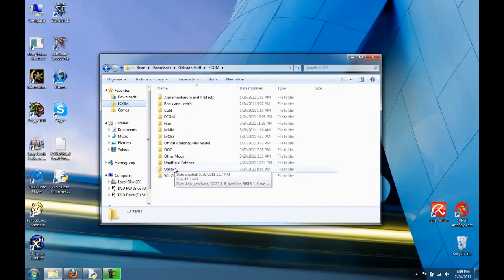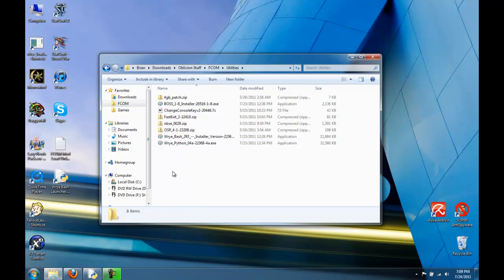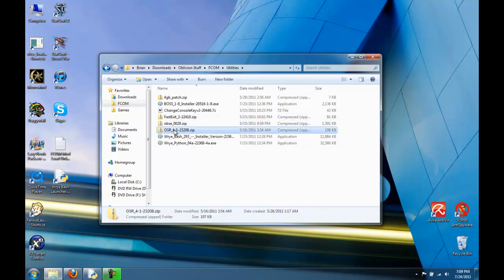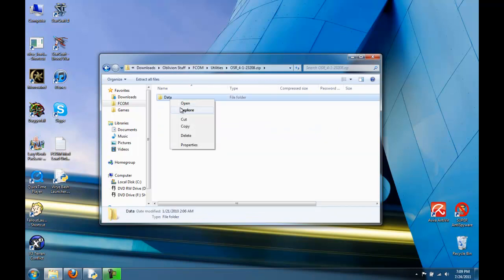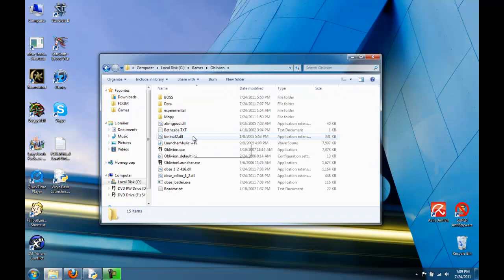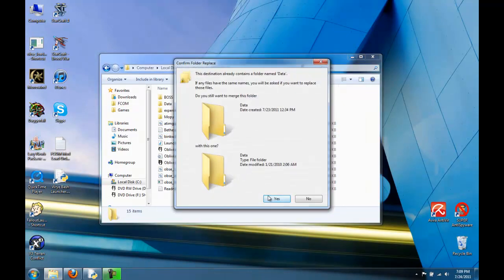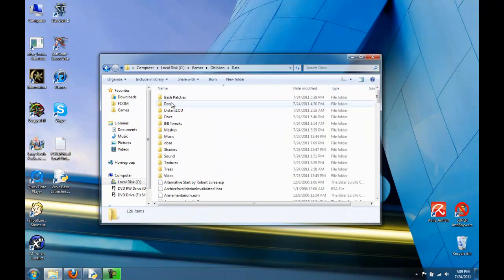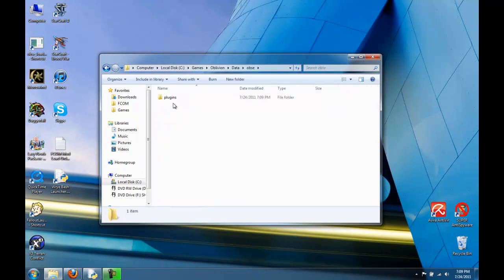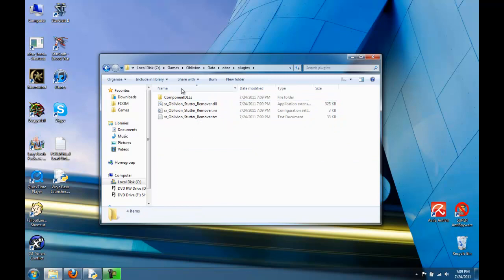With OBSE now installed, what can we use that takes advantage of the Script Extender? Here's one tool — OSR, the Oblivion Stutter Remover. Copy the data folder, move to Oblivion and paste it in the root directory, and you'll want to merge the data folder. You'll have a new folder here, and in the plug-ins of OBSE, you can see we have the Oblivion Stutter Remover installed.